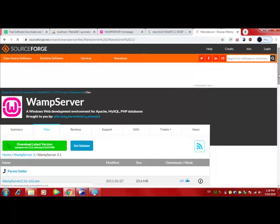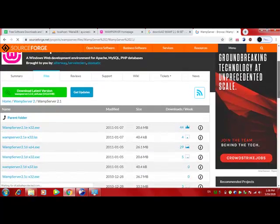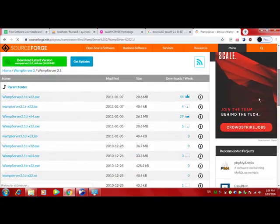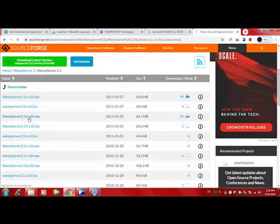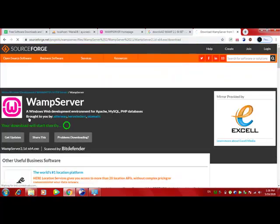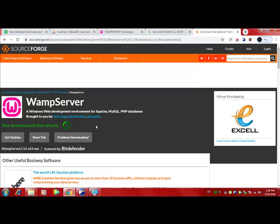Over here you need to browse down and here you will see WAMP 2.1 D 64-bit. Click on it and the download will start.